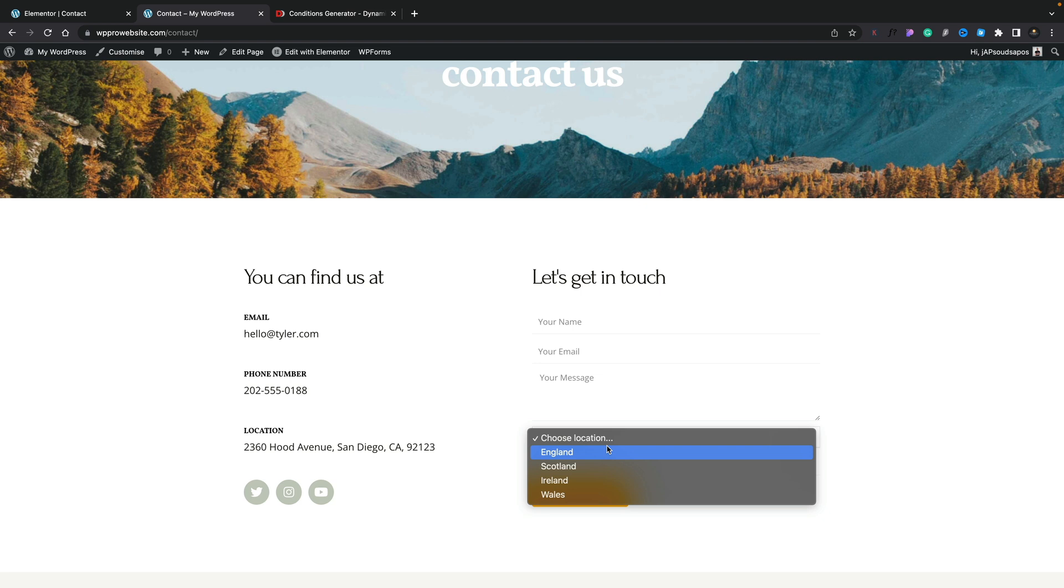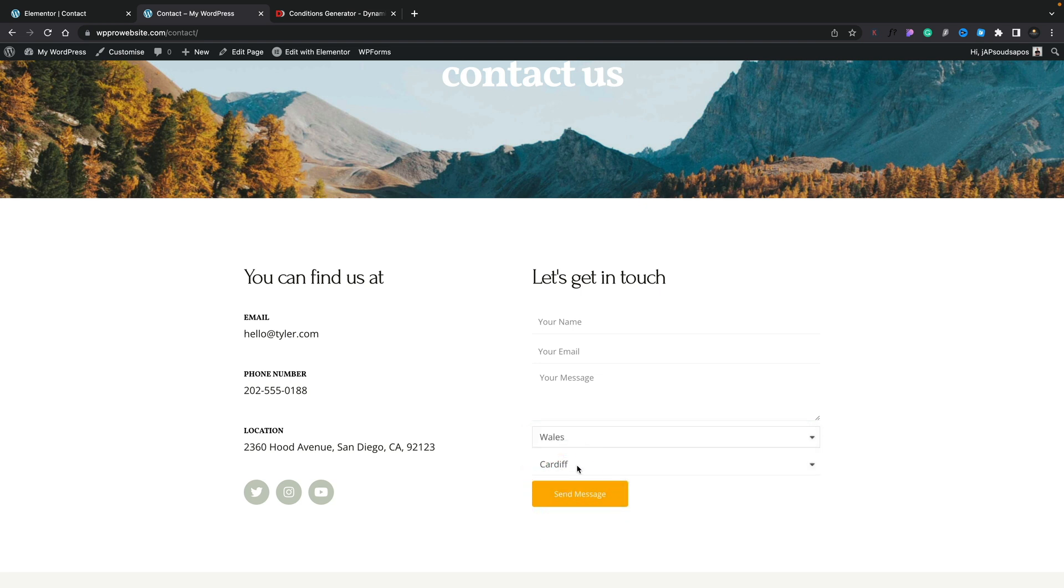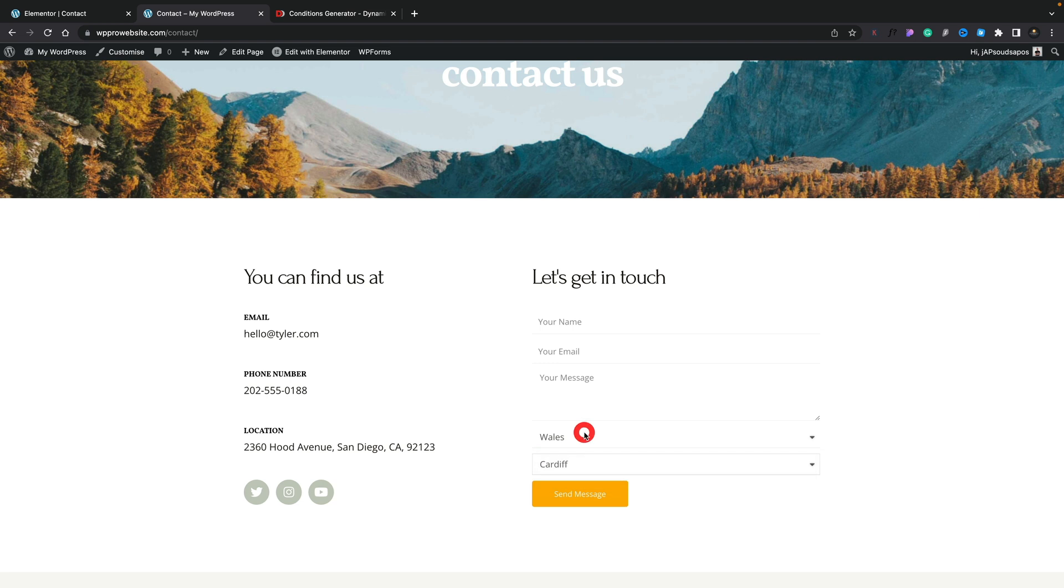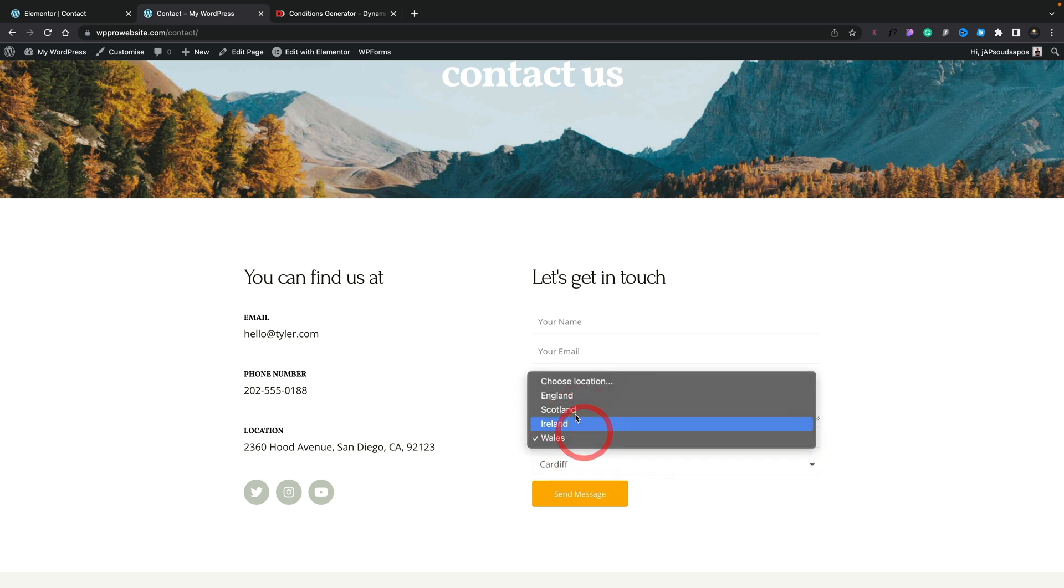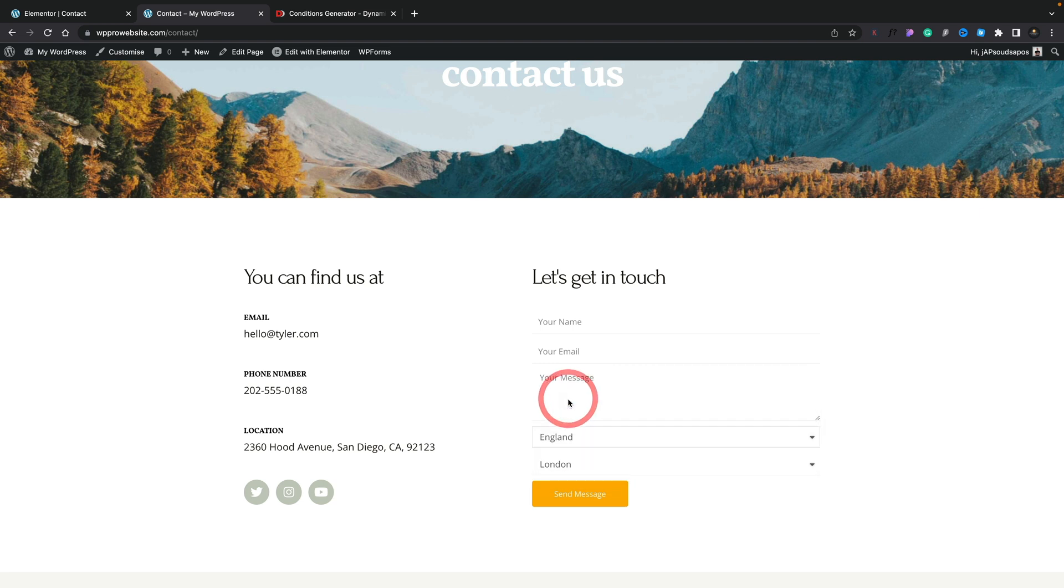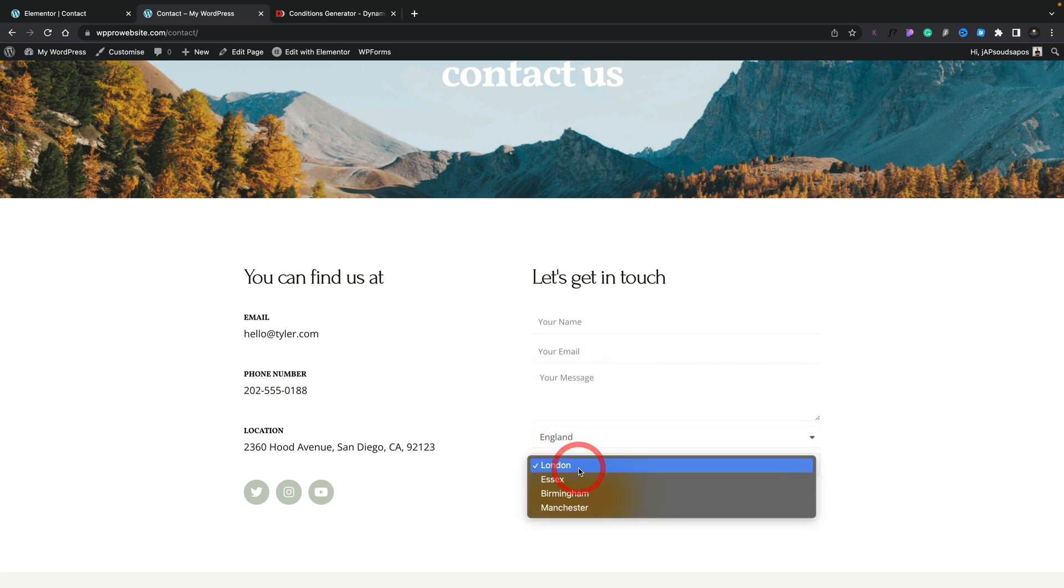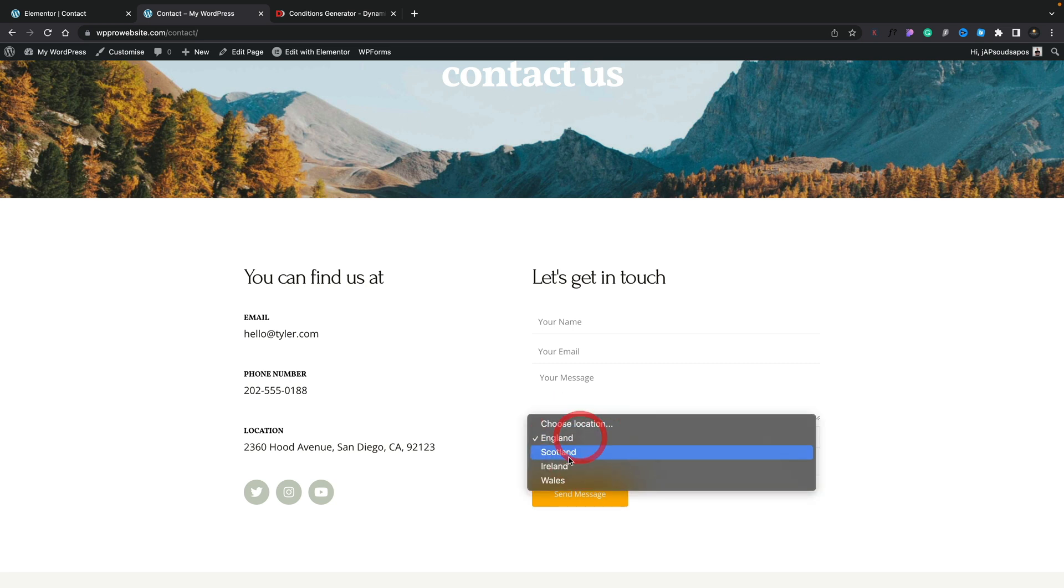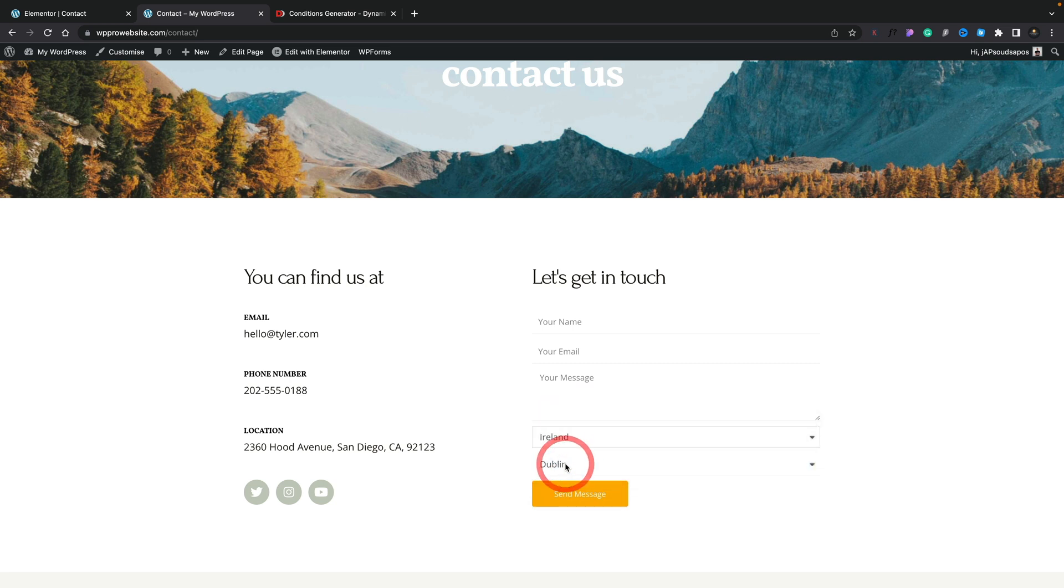There's England, Scotland, Ireland, and Wales. Let's choose Wales for this example. And you see underneath Cardiff and Newport. If we go back and choose England, you see London, Essex, Birmingham, and so on. And if we choose something like Ireland, again, you'll see we now have Dublin and Cork. Very, very easy.